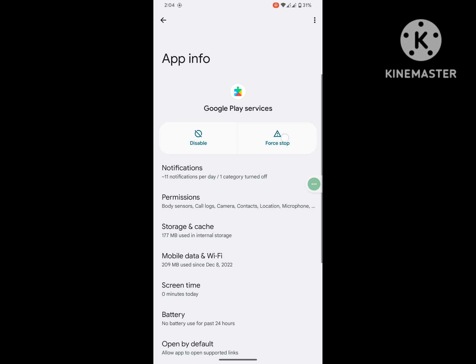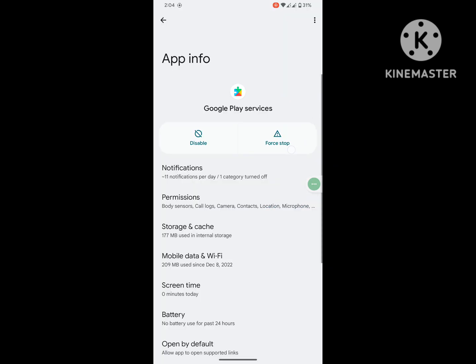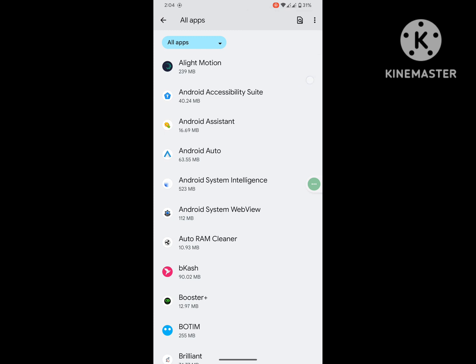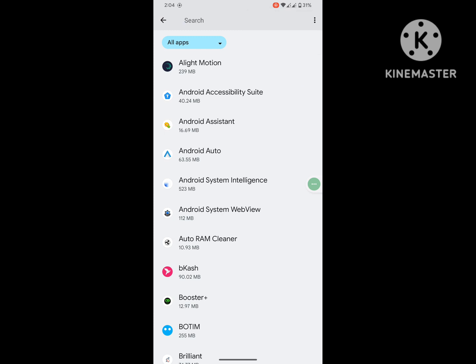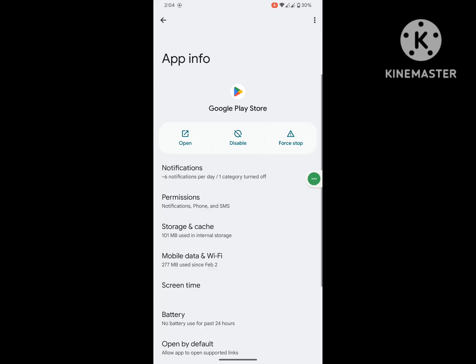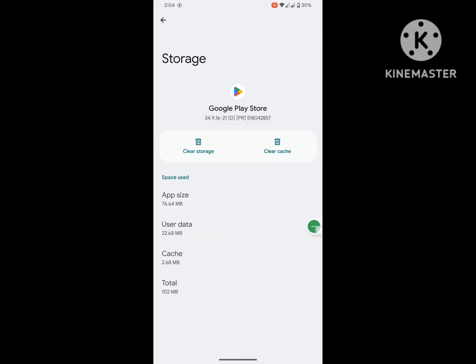Click on Force Stop. Now search for Google Play Store. Click on Google Play Store, click on Storage and Cache, and clear storage.